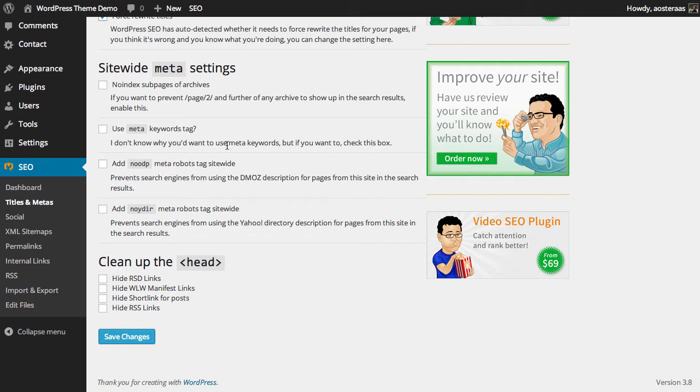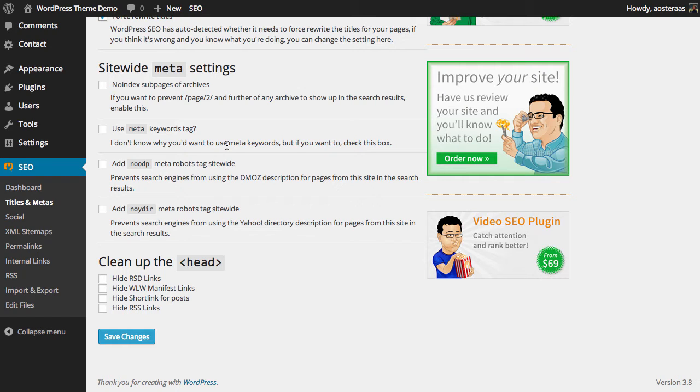Finally we have the option to clean up the head. What this does is enables you to customize what shows in the head of your document. By default there'll be some RSD links, WLW manifest links, short links for posts, and RSS links. These aren't actually visible to anyone viewing your website unless they choose to view the source for the particular page. It does make the head of your document a little bit cleaner, which results in a slightly smaller page. They're all disabled by default and it's perfectly fine to use it just the way it is.